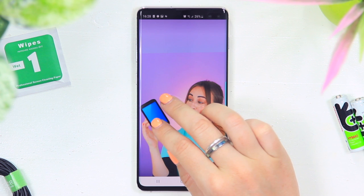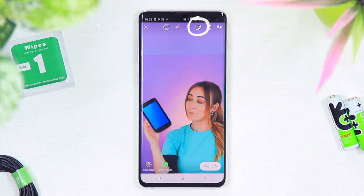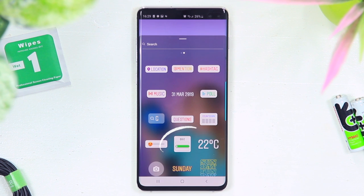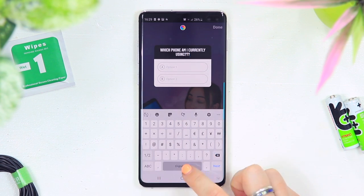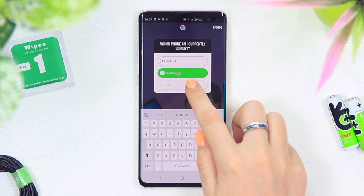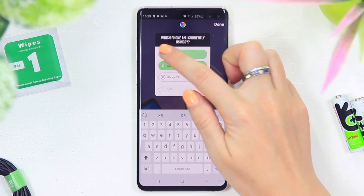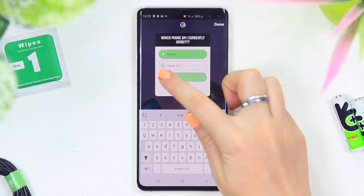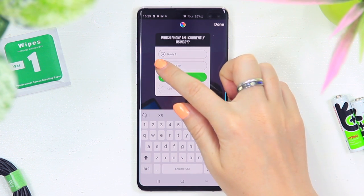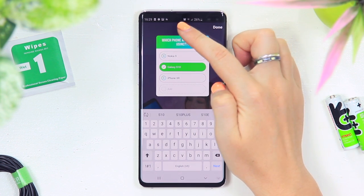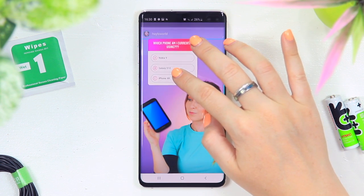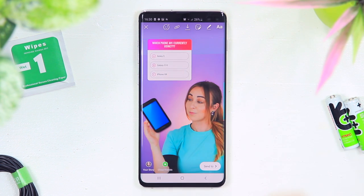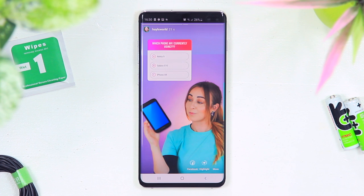There is a new sticker on Instagram called the Quiz sticker. Click the sticker icon and towards the bottom you'll see it. Select it and you can do a little quiz with your audience — I typed 'Which phone am I currently using?' with options Nokia 9, Samsung S10, and iPhone XR, then selected the correct answer: Galaxy S10 Plus. You can change colors and customize it, and once done the correct answer color fades away. Place the quiz sticker anywhere on your image and your audience can try to answer — it'll shake if they're wrong, then reveal the right answer.